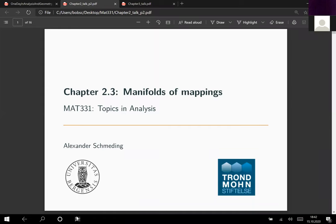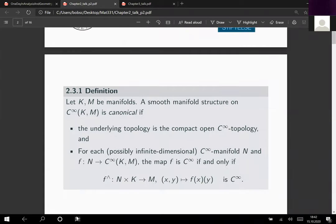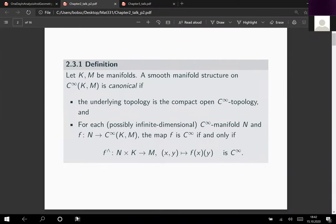Welcome to the second part of our discussion of manifolds of mappings. Last time we introduced the concept of a canonical manifold — a manifold of mappings is canonical if the underlying topology is a compact-open C-infinity topology and we have an inbuilt version of the exponential law, so we can test smoothness of a mapping into the manifold of mappings by testing smoothness of the adjoint map, defined on the Cartesian product of the two spaces N and K into M. This exponential law is a crucial tool to establish results on these manifolds of mappings.